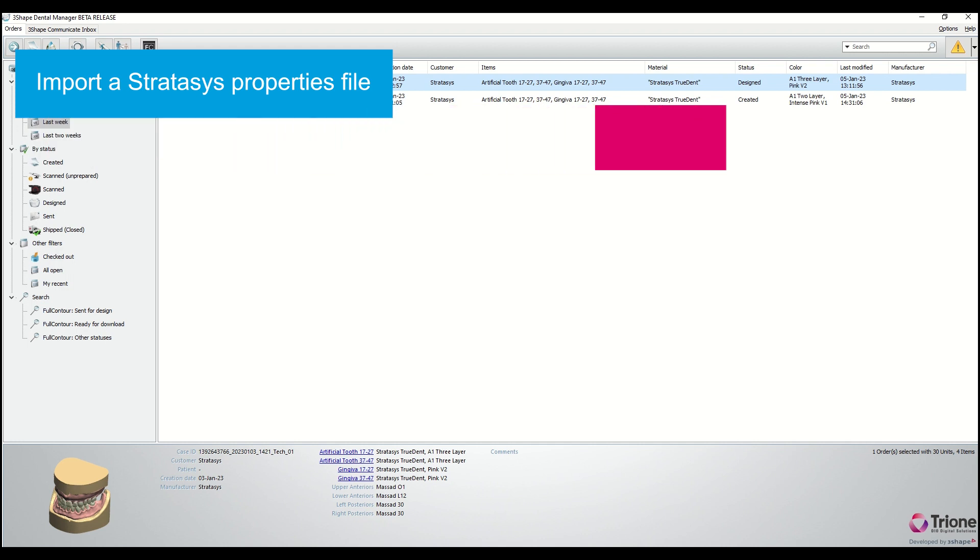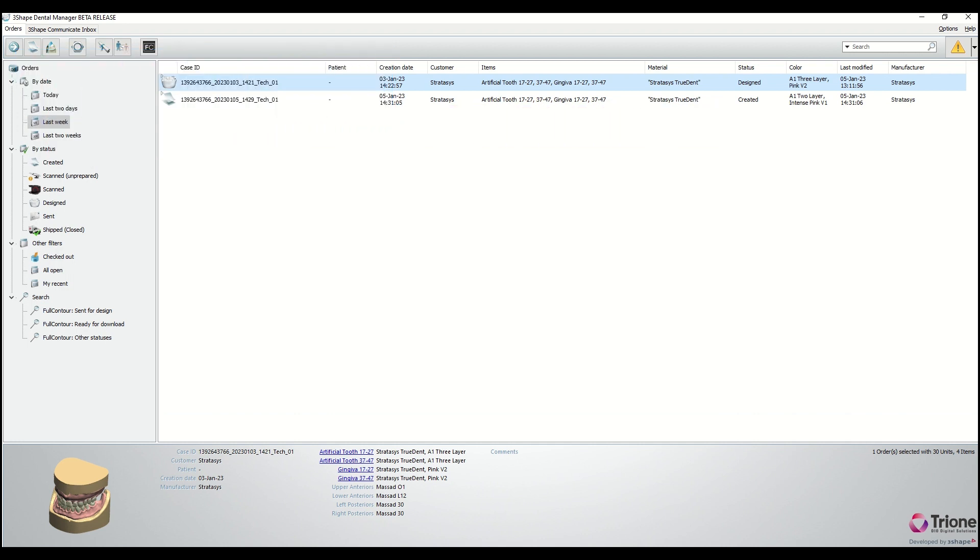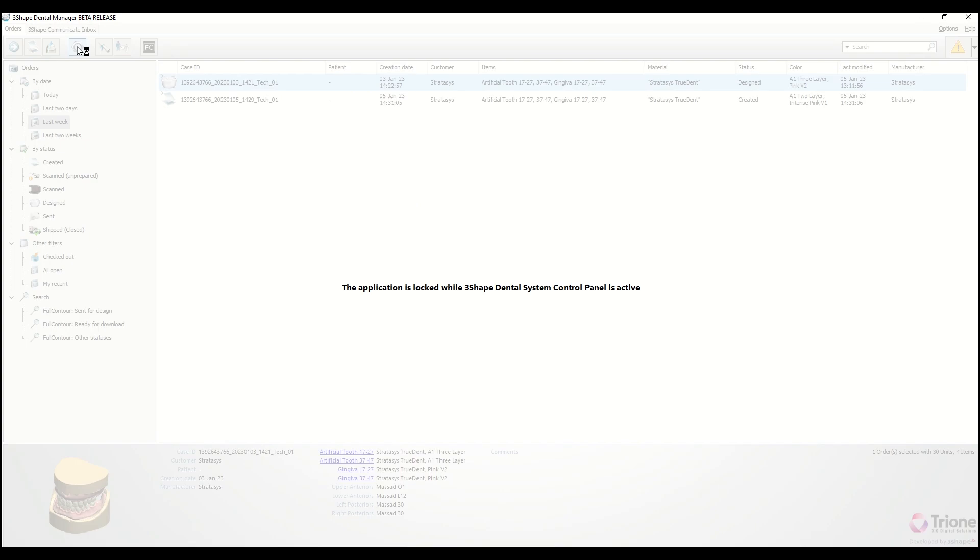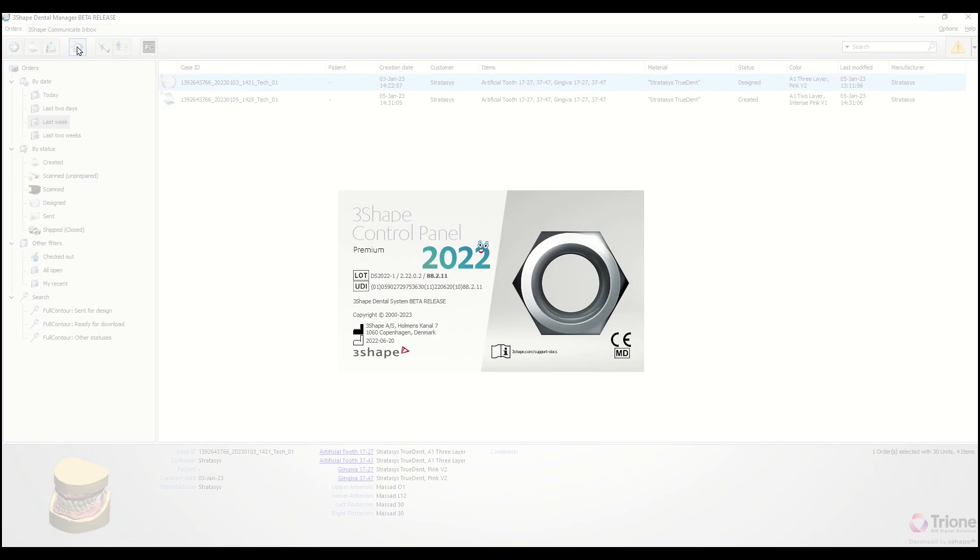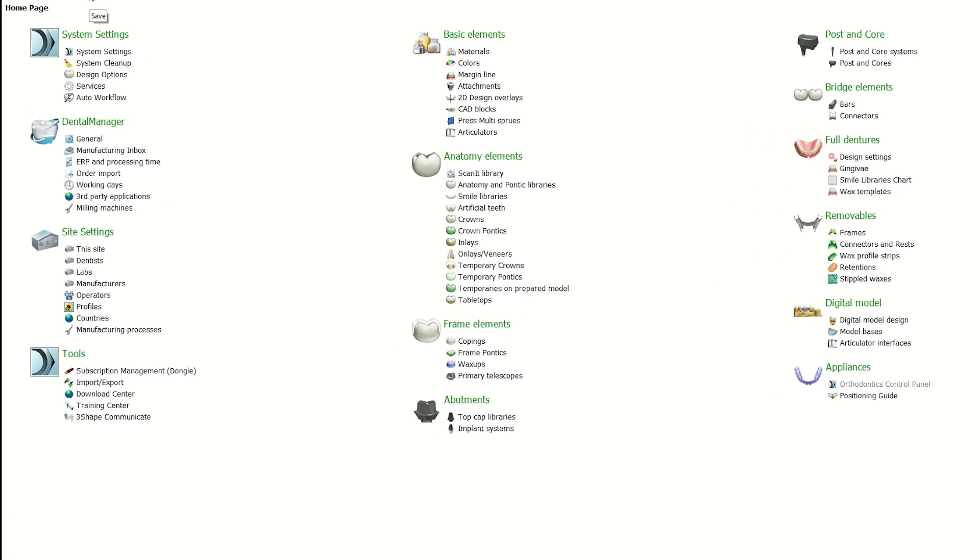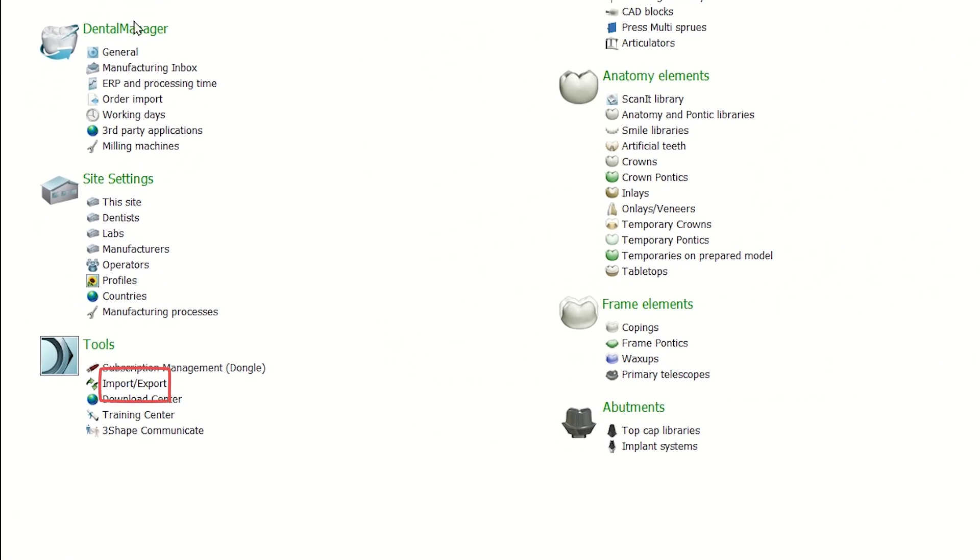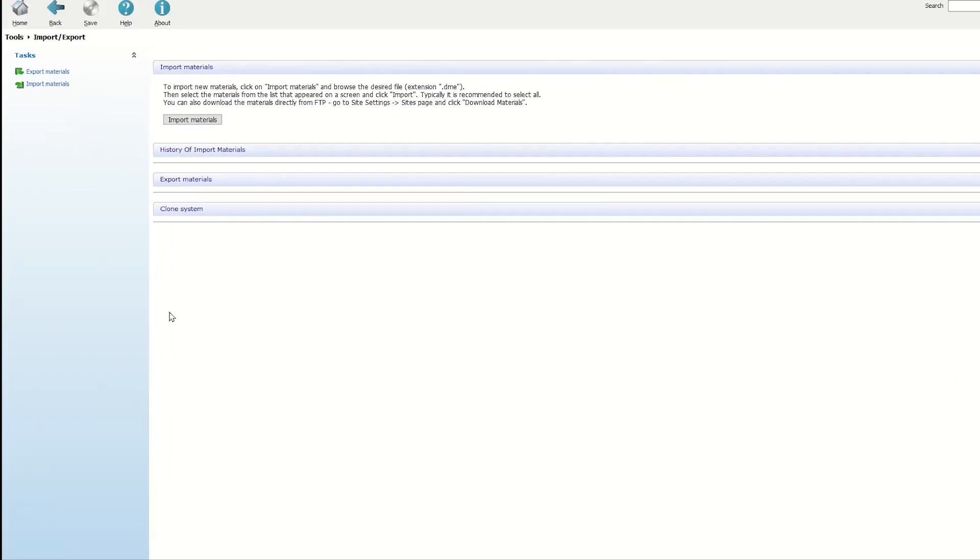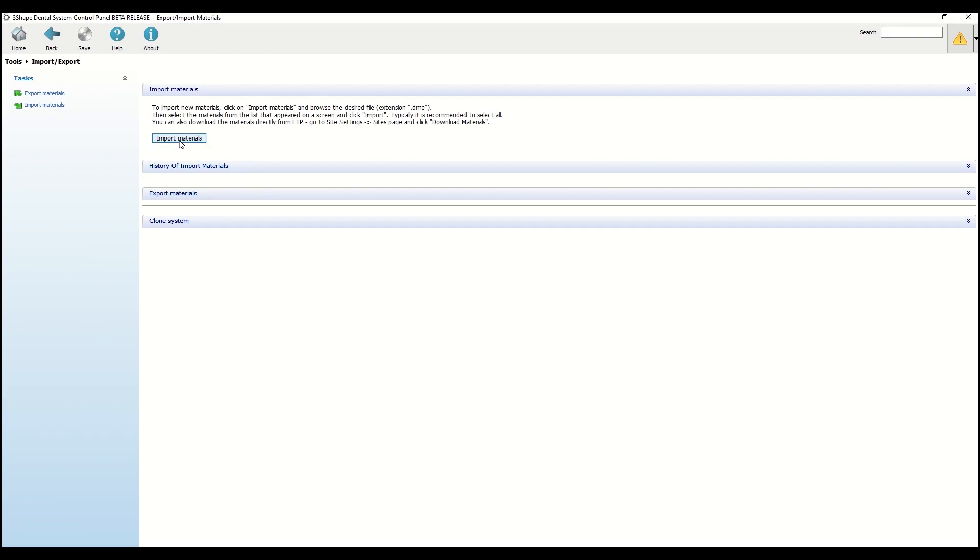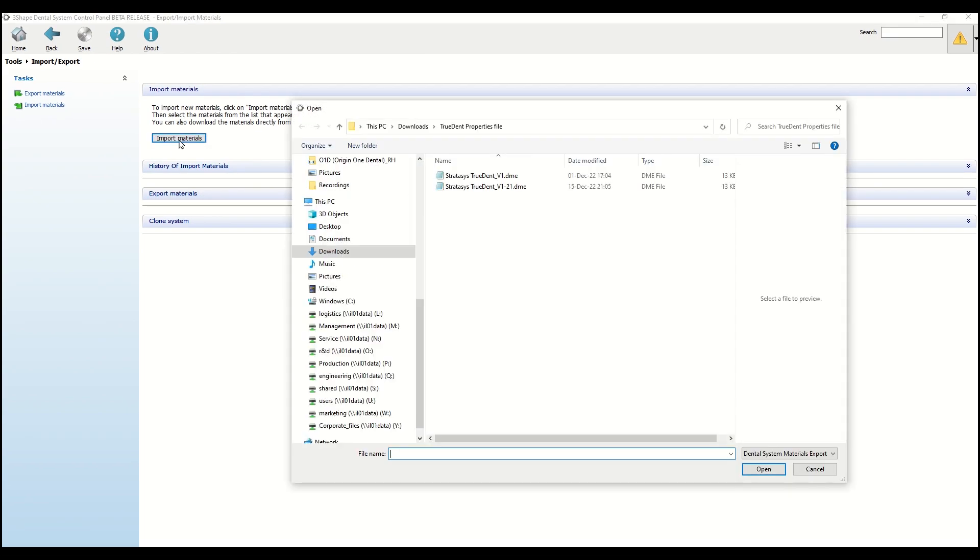First, you will need to import the Stratasys properties file into 3Shape Dental System control panel. Open the control panel, select import and export, then import materials.